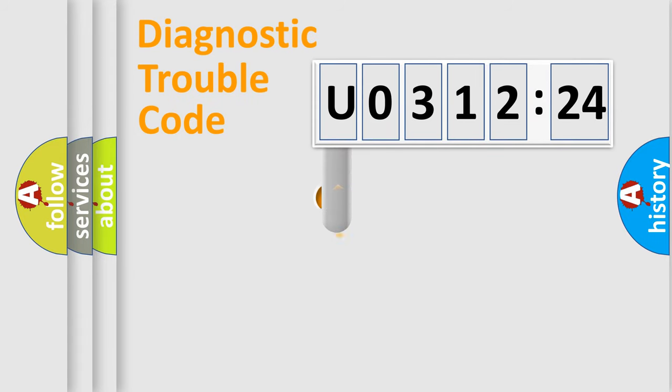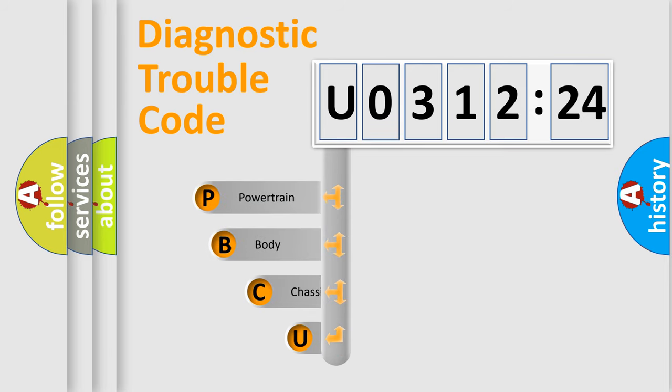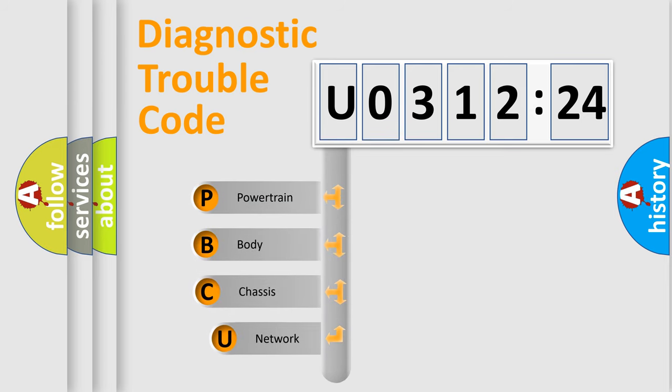First, let's look at the history of diagnostic fault code composition according to the OBD2 protocol, which is unified for all automakers since 2000.